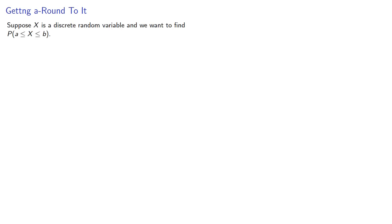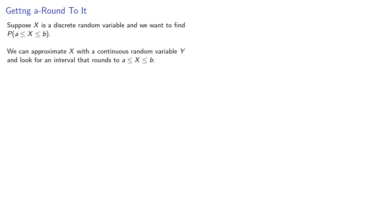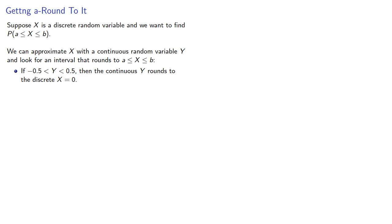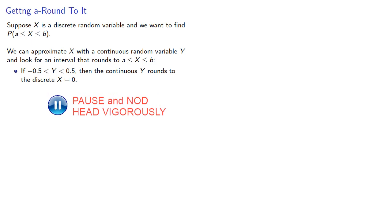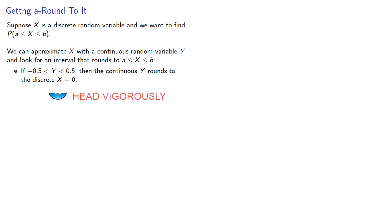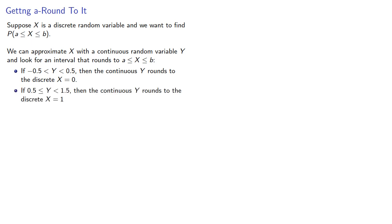Suppose x is a discrete random variable and we want to find the probability that x falls within some interval. We can approximate x with a continuous random variable y and look for an interval that rounds to the required value. For example, if y is between negative 0.5 and positive 0.5, then the continuous y rounds to the discrete value x equal to 0. And if y is between 0.5 included up to 1.5 excluded, the continuous y rounds to the discrete x equal to 1.